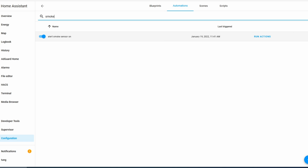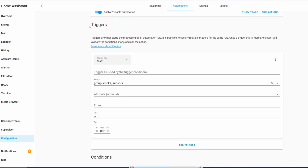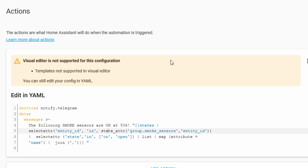Here you can see I already created the smoke alert automation. You can name it whatever you want. In the trigger, you can see we're using the smoke group that we just made. Don't worry about the 'from' field, you can leave it open. Set 'To' to On — you need to type in On. For me, if the smoke sensors go off, it's just going to notify my phone. This group sensor is the one we created for smoke.